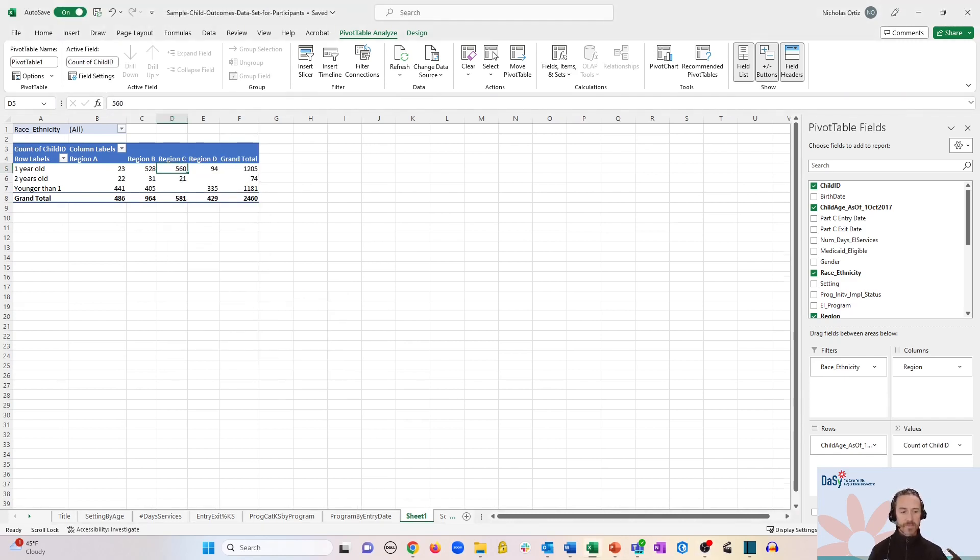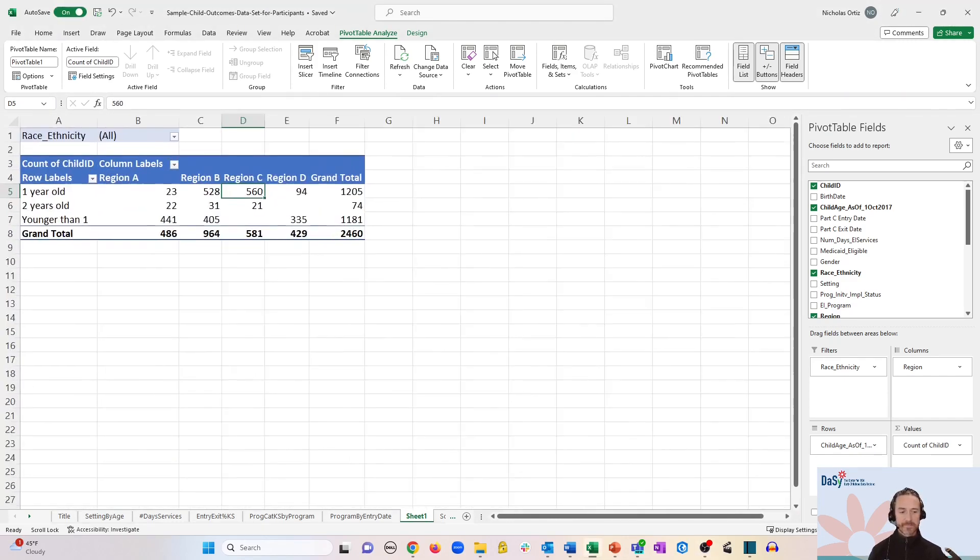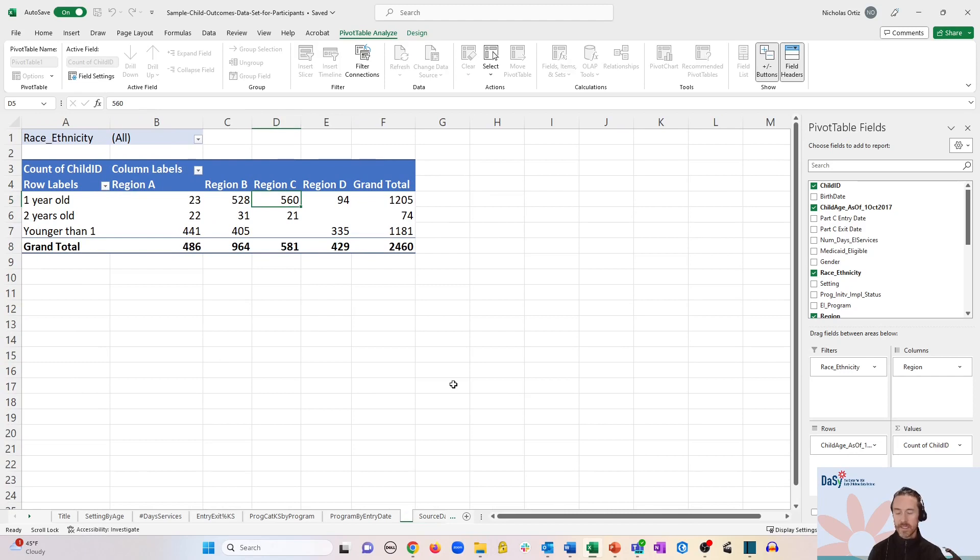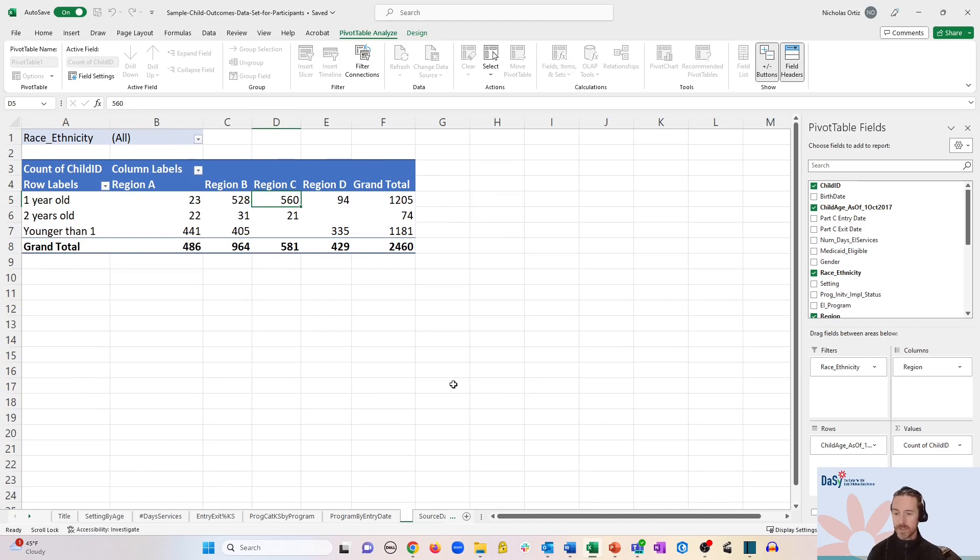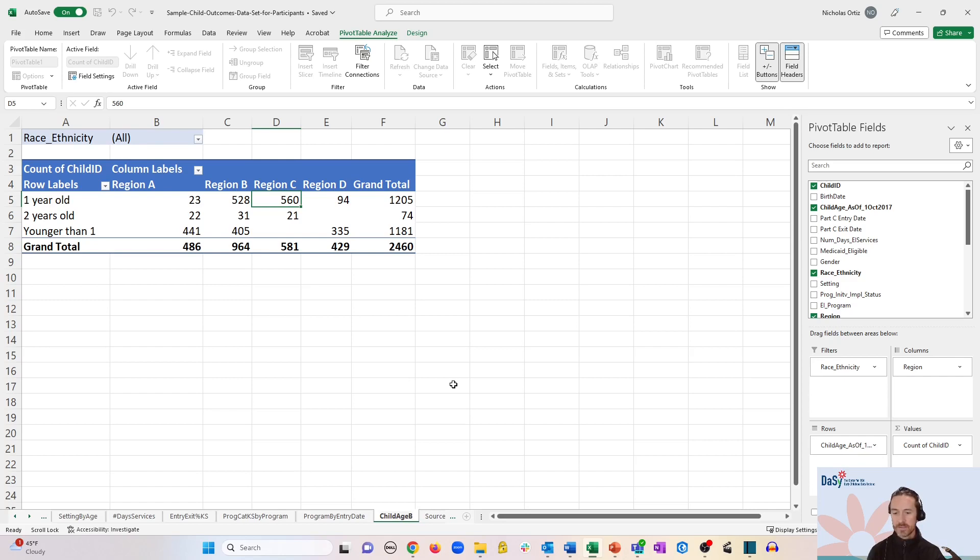And we'll zoom in a little bit, and we will rename our sheet to something like child age by region.